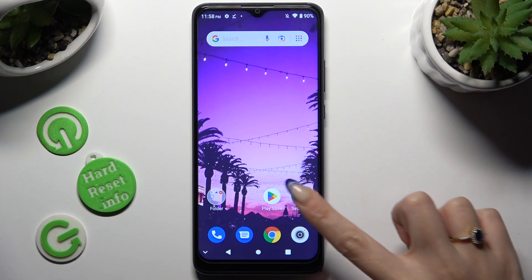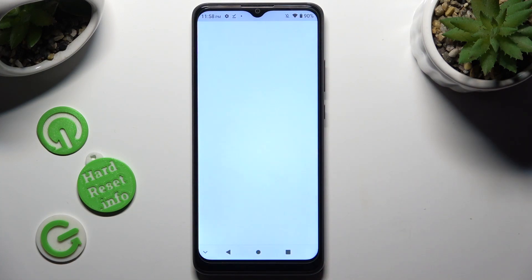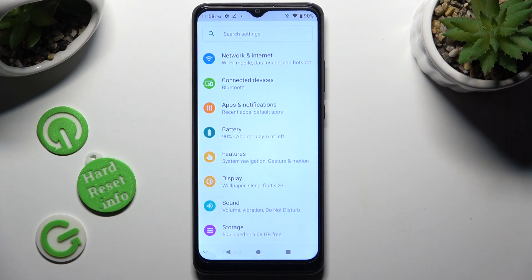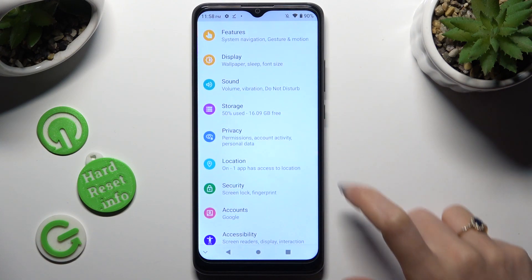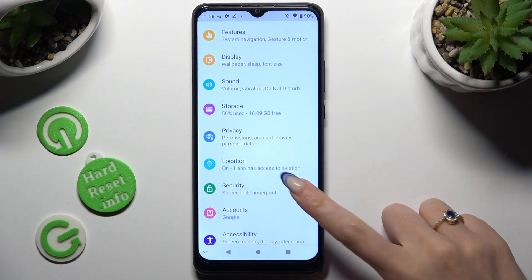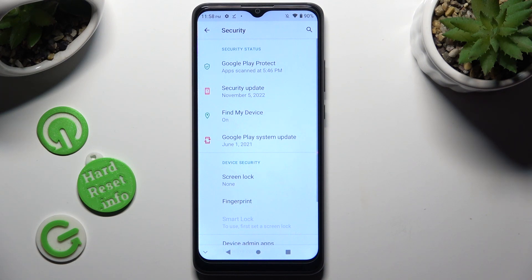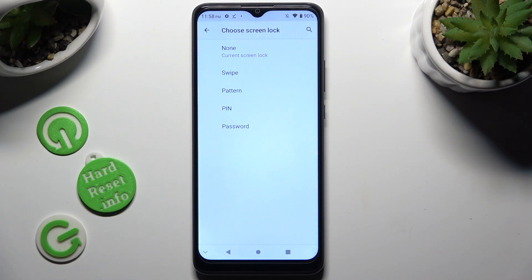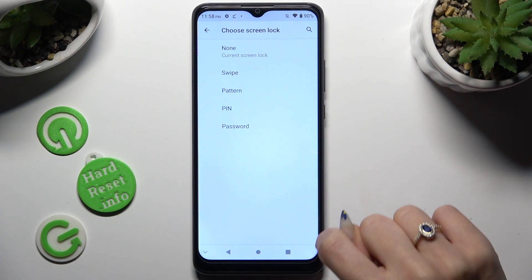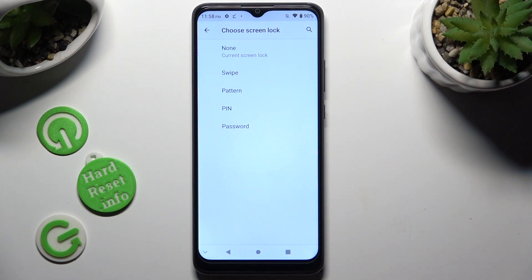Begin by going into Settings and scrolling down just a bit to access Security. Following that, click on Screen Lock and pick the best login method for you by tapping on it — pattern, PIN, or password.